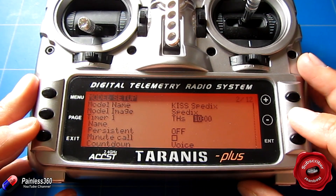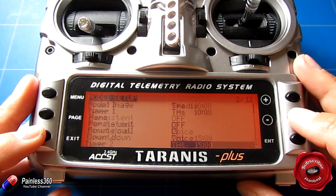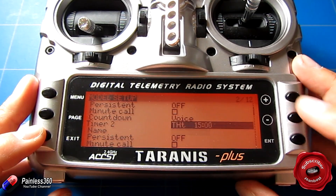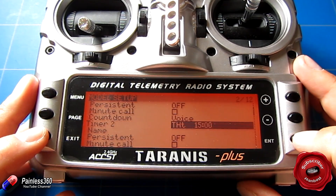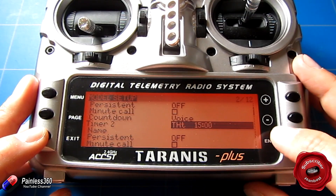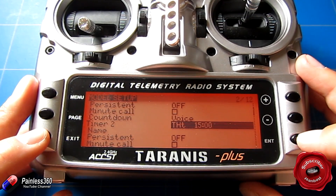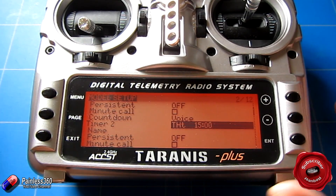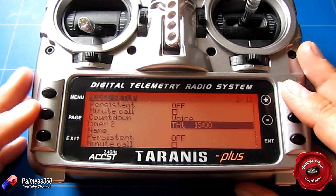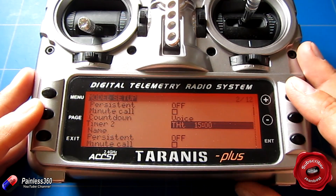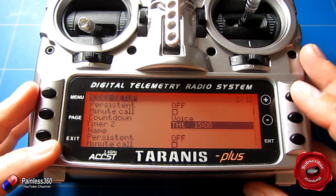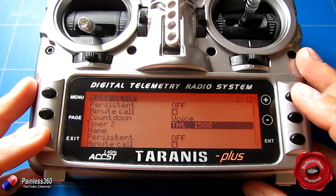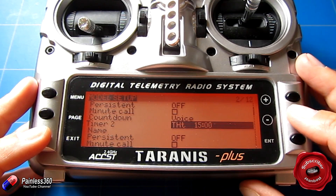The other one that I've set up is timer two. I've set that for THT and I've set my countdown timer as 15 minutes because that's the overall flight time that I want. Timer one is more just interesting for me to see how much time I've been on the throttle.